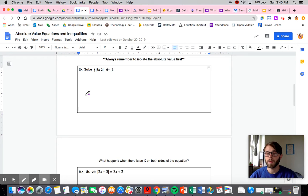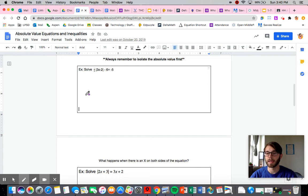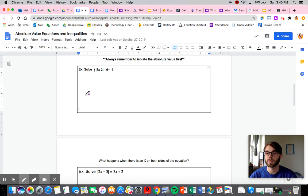The first thing we are always going to do when dealing with absolute value equations is isolate the absolute value. Similar to how you would isolate the variable when solving an equation without absolute values, when you're solving an equation with absolute values, you isolate the absolute value — meaning you get the absolute value by itself.